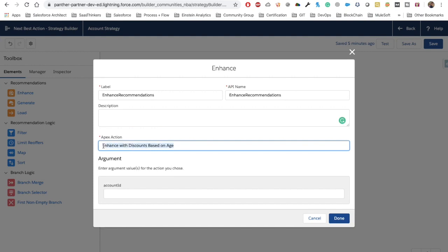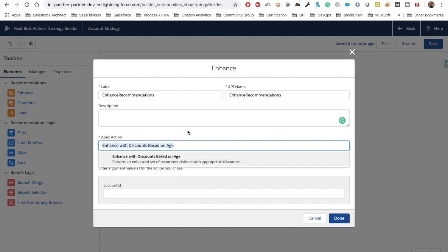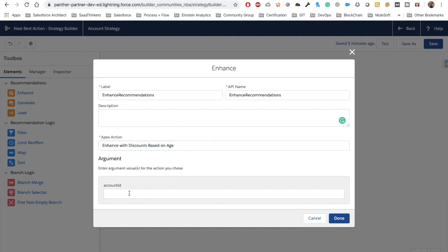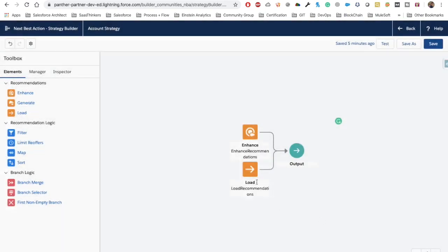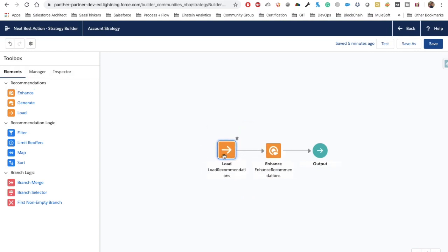Once you select it, if you are passing any parameter inside the invocable method it will ask you to pass that parameter. We have one parameter asking for Account ID. We pass it using $Record.Id — we're passing the ID of our account because we developed this strategy for the Account object. Click Done and rearrange the elements. We now have three elements.